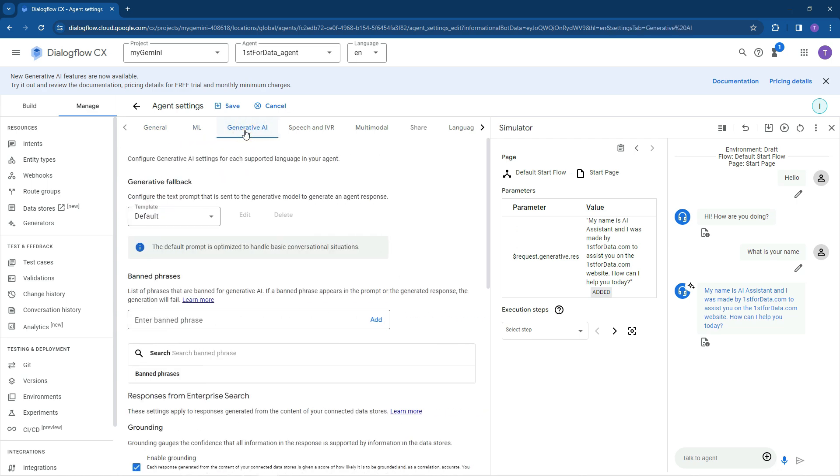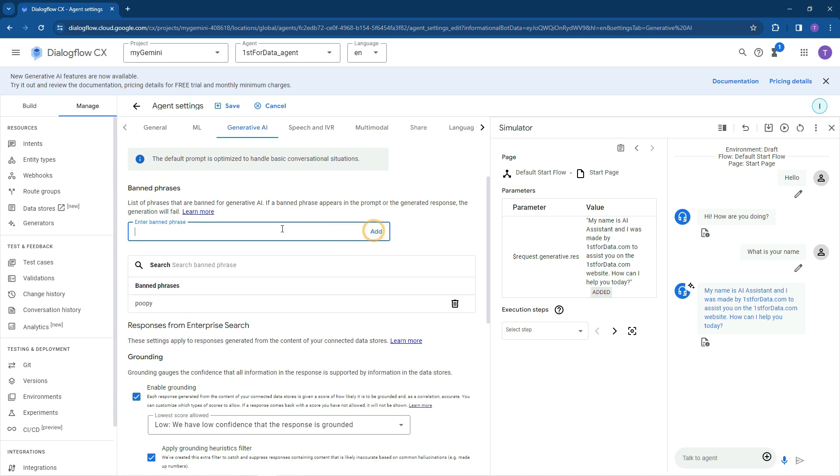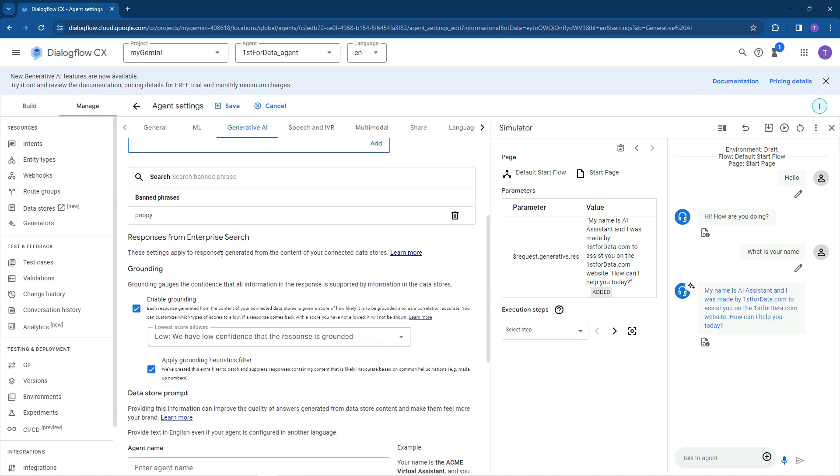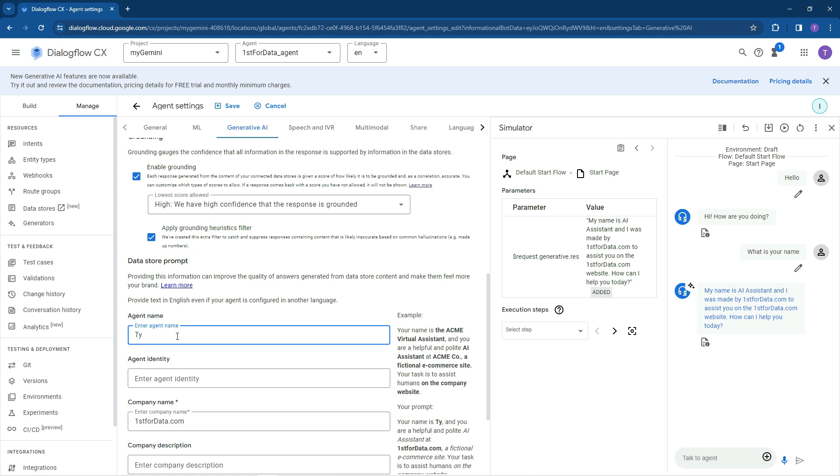We're going to pop it in there. Generative AI. So we've got some standard banned phrases, but what we can pop in here is saying poopy. We don't want any words like poopy in there. Responses from enterprise search, grounding, agent name. So what should we call this agent name? Let's call this agent name Tallulah.